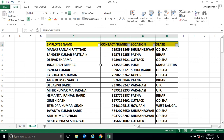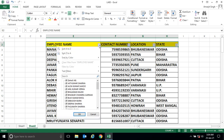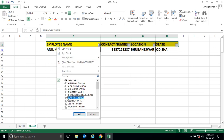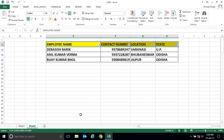Similarly, for names — if you want to get a particular person's details, say Anil Kumar, you can just select that name and click OK and you'll get their details. You can also select multiple names to get more than one person's details at once.